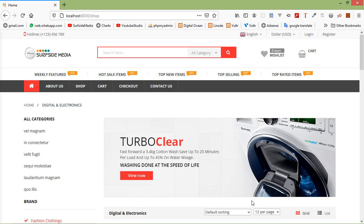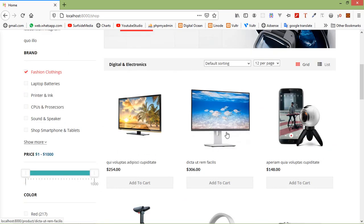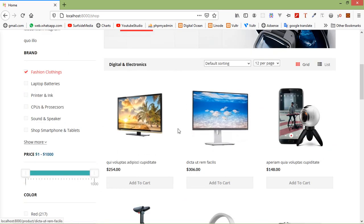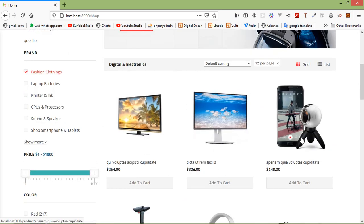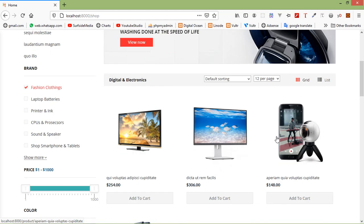Hi everyone, welcome back to the Laravel e-commerce tutorial. In this video we are going to learn about adding products to the wishlist. Let's see how we can add a product to the wishlist. First of all, let's add an icon on every product from where we can add the product to the wishlist.